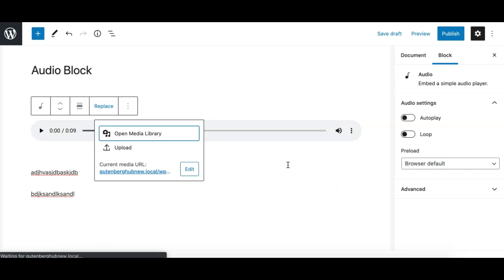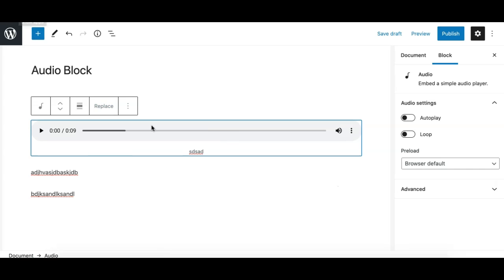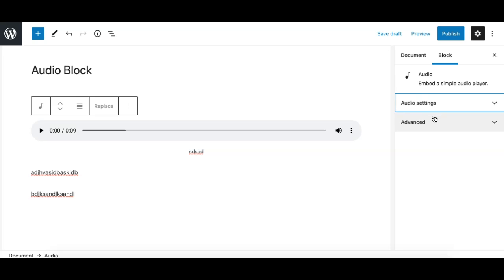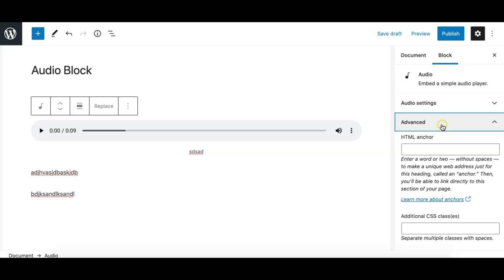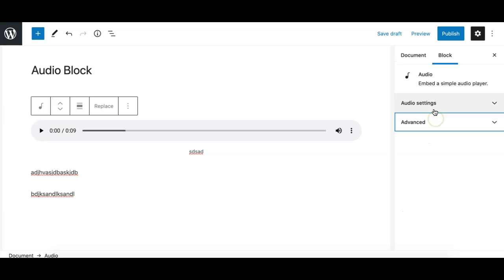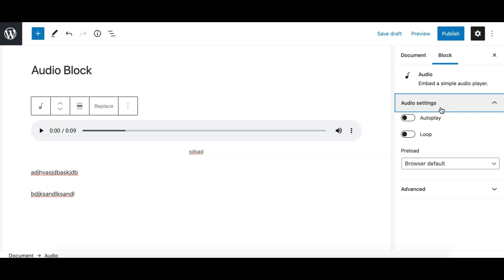Now let's see what options we have in the block sidebar for the audio block. We have two panels: audio settings and advanced. Advanced is similar to all the blocks, you can assign a custom CSS class or make a custom HTML anchor here.